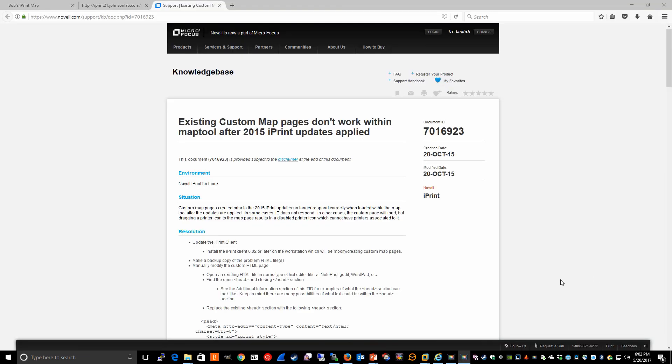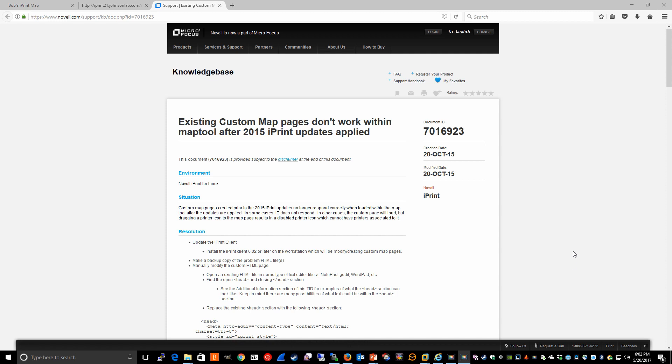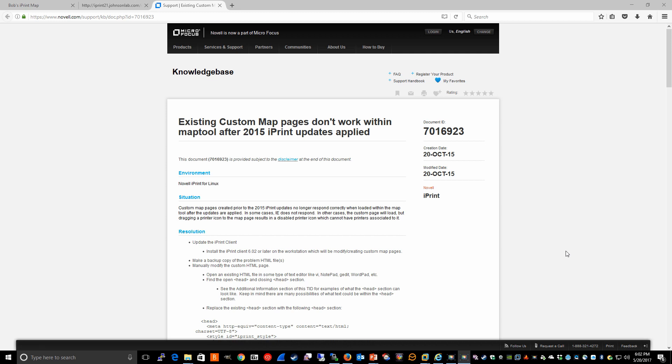One issue to be aware of is if you happen to be in an environment where you had custom maps that were created prior to some of the latest iPrint updates, and you bring those maps into the new updated map tool, you may run into some issues. You may run into issues trying to access those maps after applying the latest updates. This particular knowledge base document, 701-6923, goes into more detail as well as gives you the resolution for modifying your custom maps to work with the latest iPrint code.